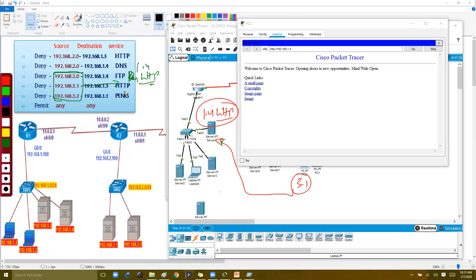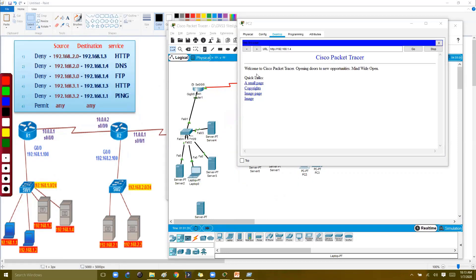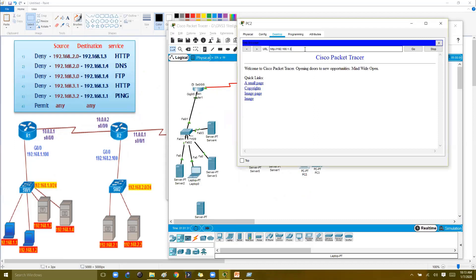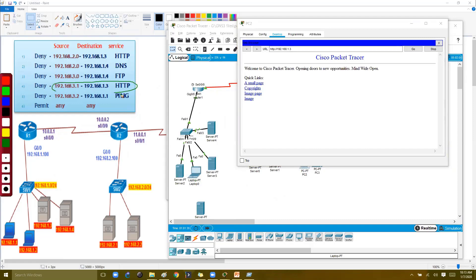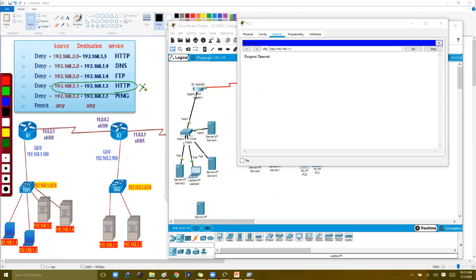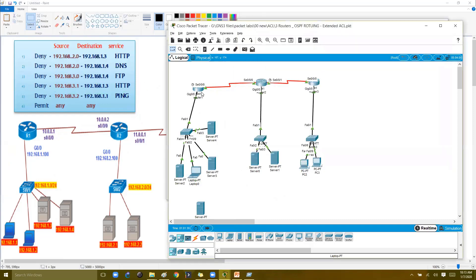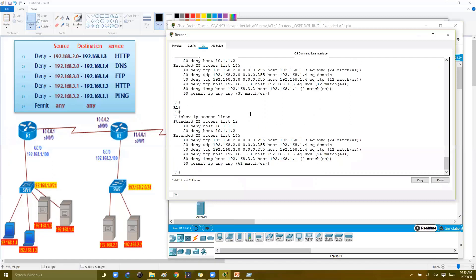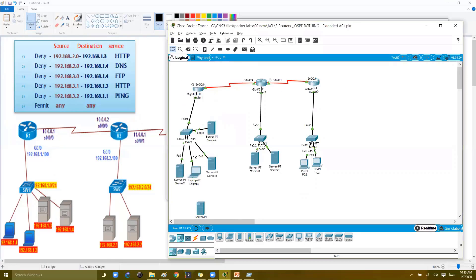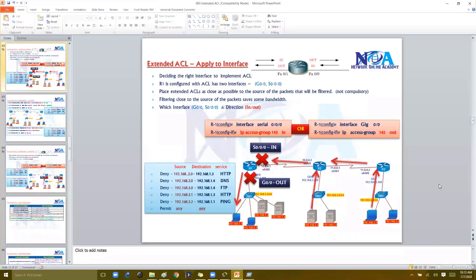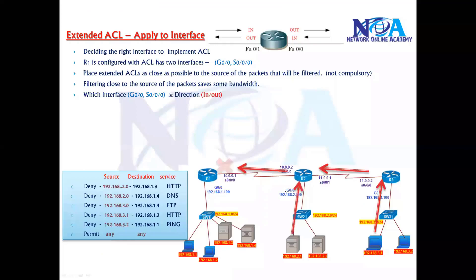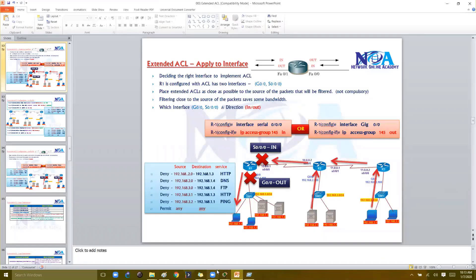From 3.1, accessing 1.3 was blocked, but accessing 1.4 works. In our ACL rules, only 1.3 is denied — not 1.4 — so the difference is clear. Going back to the router to check, you can see the permit IP counter increasing as new allowed traffic hits that rule. This is how we verify the ACL is working correctly.